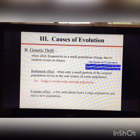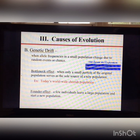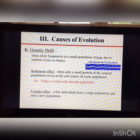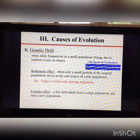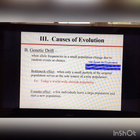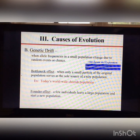Ellis-van Creveld syndrome is an autosomal recessive disorder that leads to dwarfism, polydactyly, and a cleft palate. Scientists have traced this disease back to Samuel King and his wife, who were part of the original population in 1744. In an isolated population where outsiders cannot join, inbreeding increases, making autosomal recessive and sex-linked recessive diseases more common because there are fewer dominant alleles to mask them.